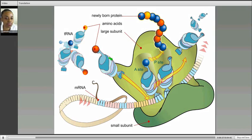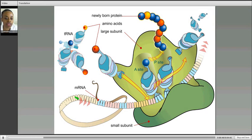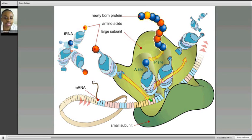This is taking place on the ribosome in the cytoplasm. Here's the small subunit of the ribosome, and in the lighter green we have the large subunit. We have the messenger RNA shown here — messenger RNA exists in codons, three nucleotides per codon, shown here. Located on the tRNA, these transfer RNA molecules, would be the anticodon.